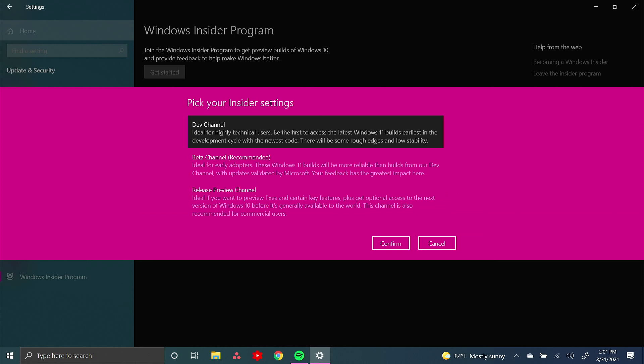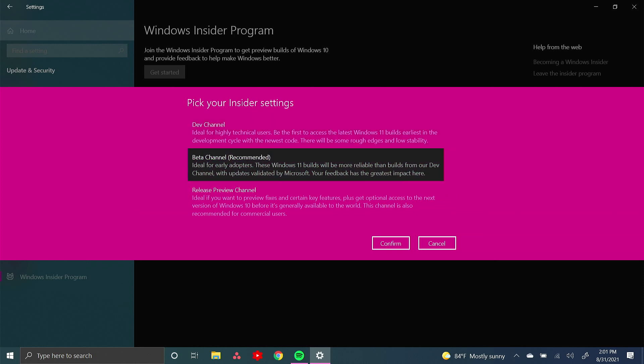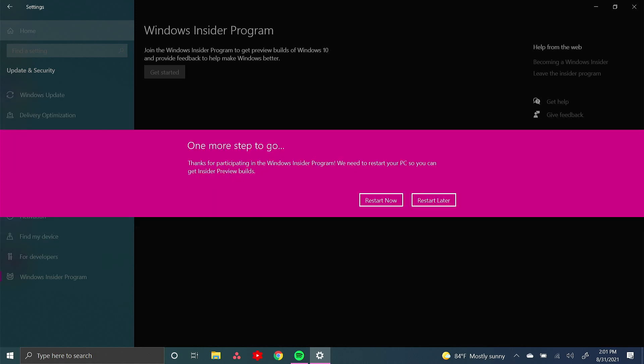And I would recommend using the beta channel. The dev channel will have the latest version, but the beta channel is much more stable. So I would recommend picking the beta channel. Then press confirm.